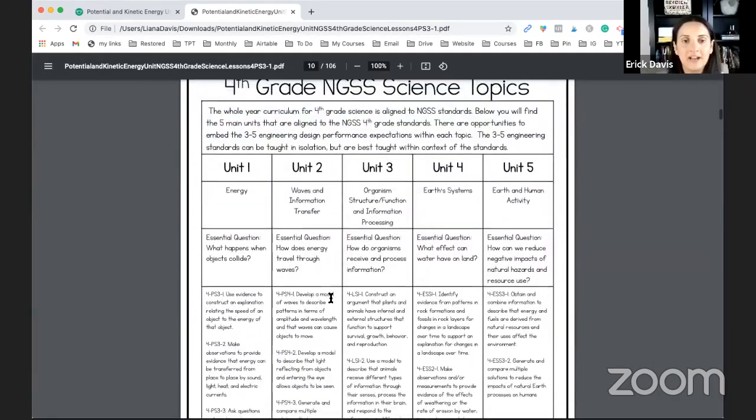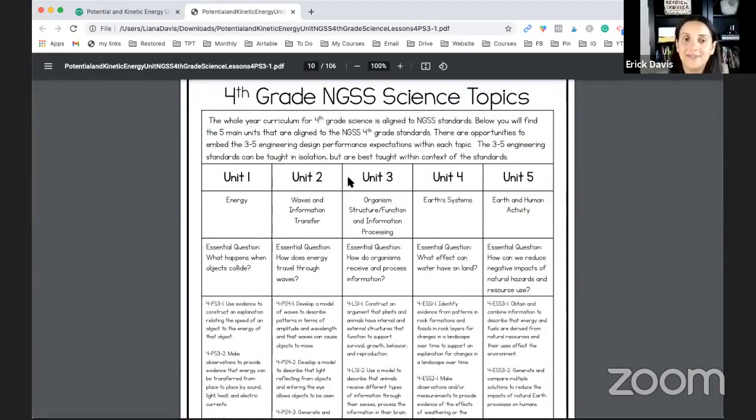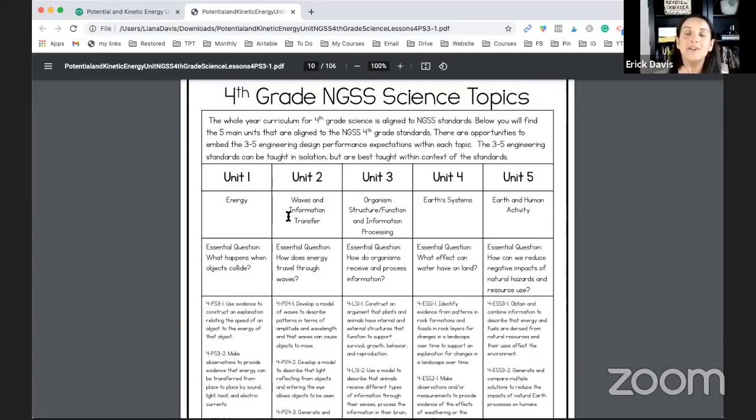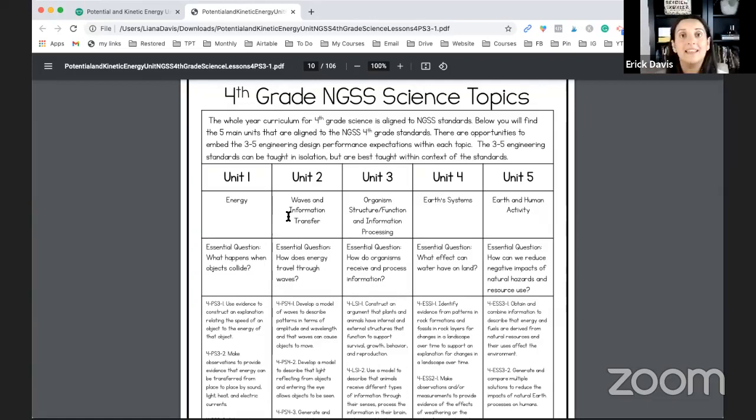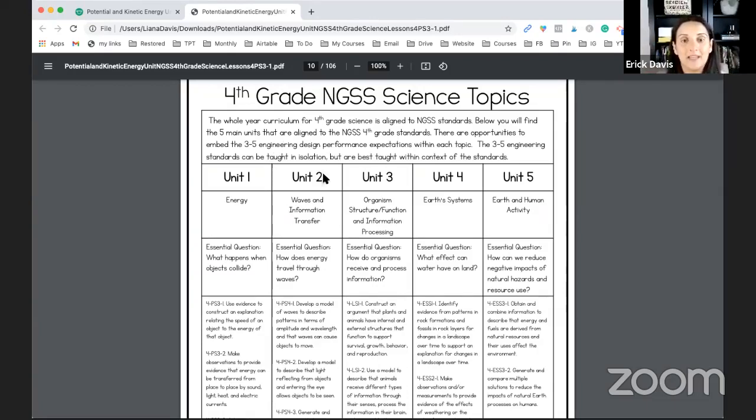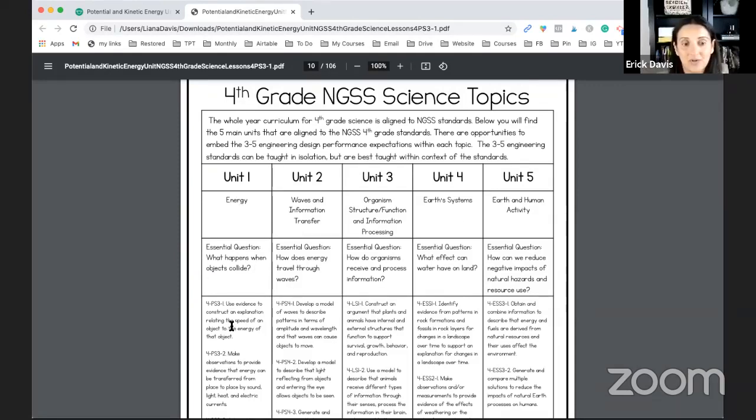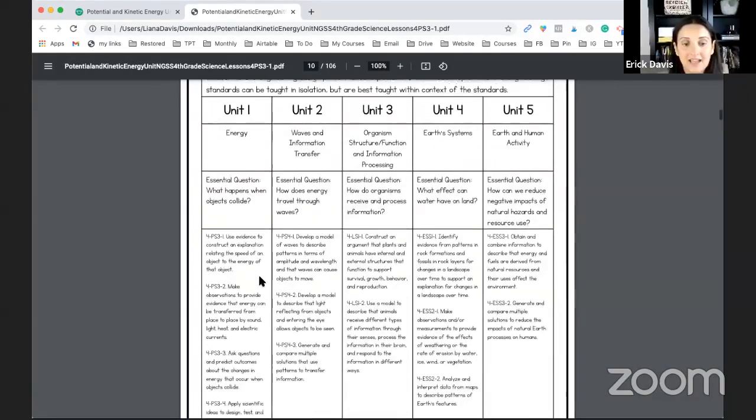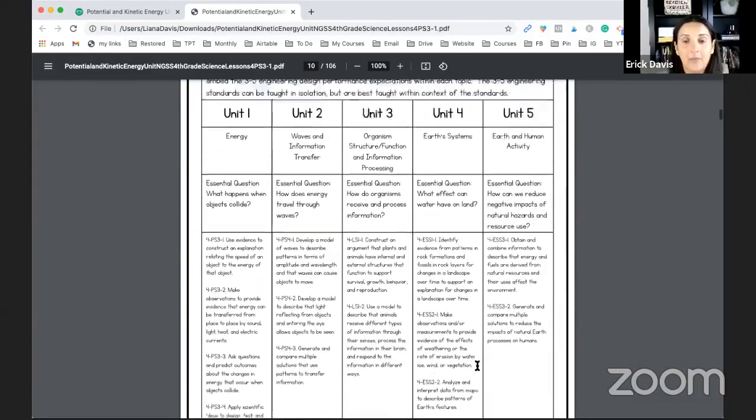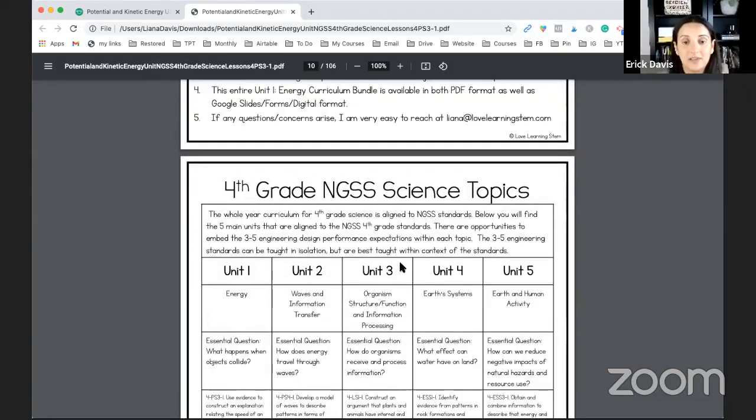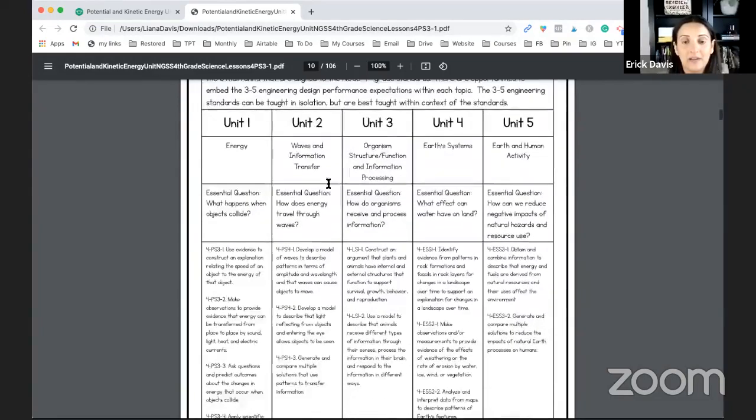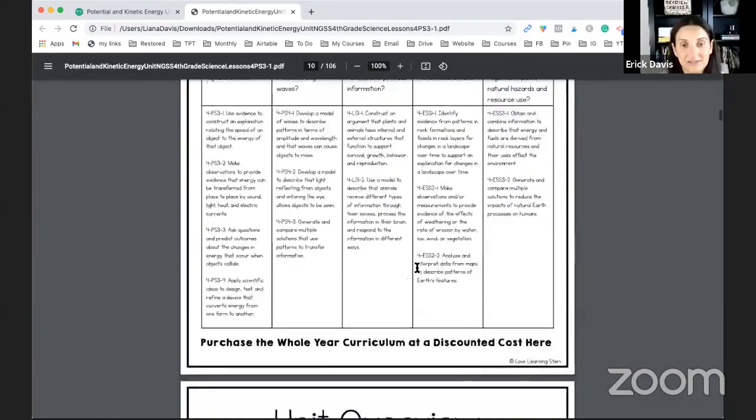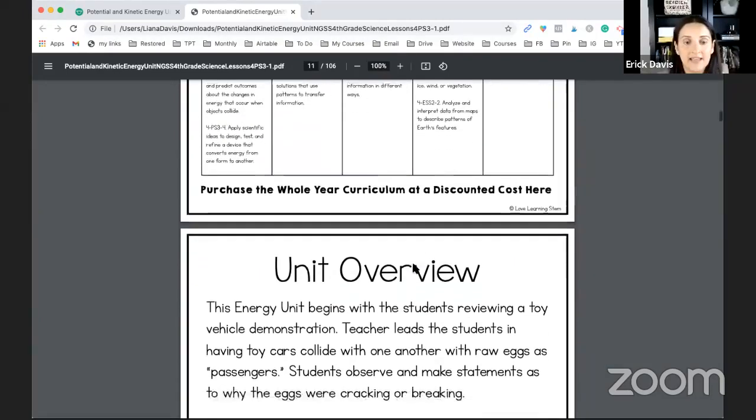And then you'll have the breakdown of the NGSS science topics and so whatever you see in this specific unit you are going to see the replicas in the other units only it'll be pertaining to those units. So this is going to be the breakdown of the different standards and the essential questions and which units will include which standards. That's great if you need to show your principal or administrators.